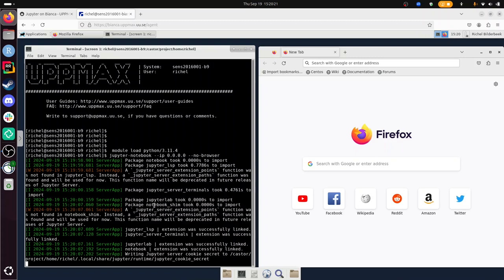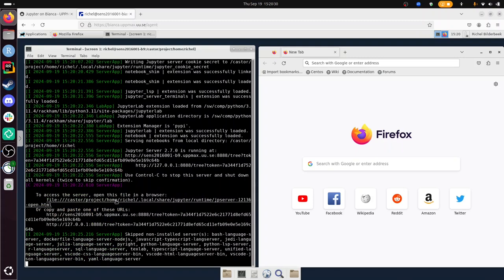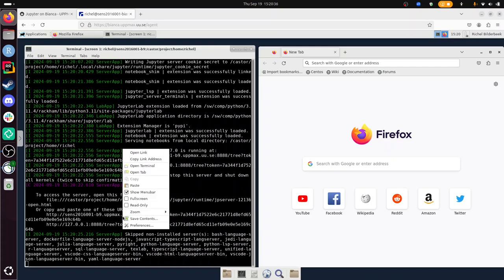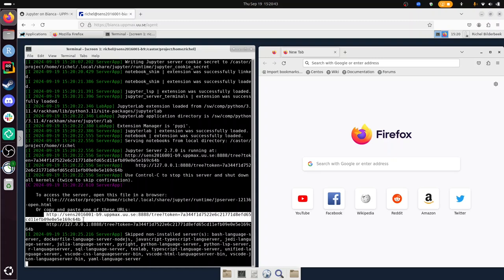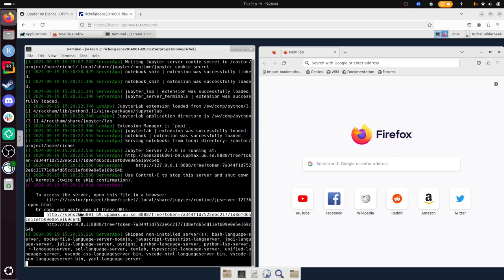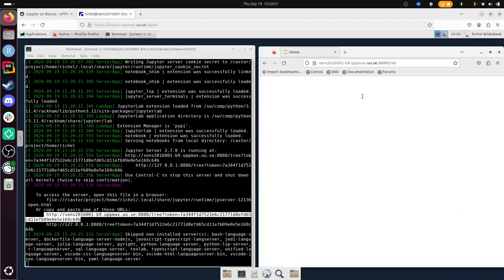There we go. It even says to access the server, open this file in a browser. So I'm going to copy paste this. Or copy and paste one of these URLs. So I'm going to use this URL, because it is the first one. And let's see if it works. I'm going to copy it. Right mouse button, copy. I'm going to paste it here. Paste. And let's see if it works. Maybe I need to use the other URL. I don't know. But just trying out the documentation. We already see the Jupyter logo here.